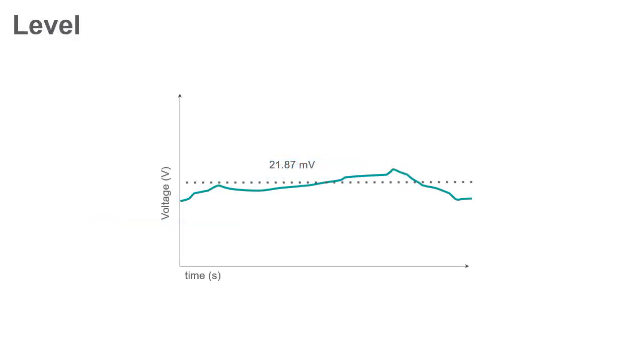Level. Measuring the level of an analog signal is similar to measuring the state of a digital signal. The only difference is that an analog signal can be at any voltage state, whereas a digital signal can be at one of two states, either on or off.